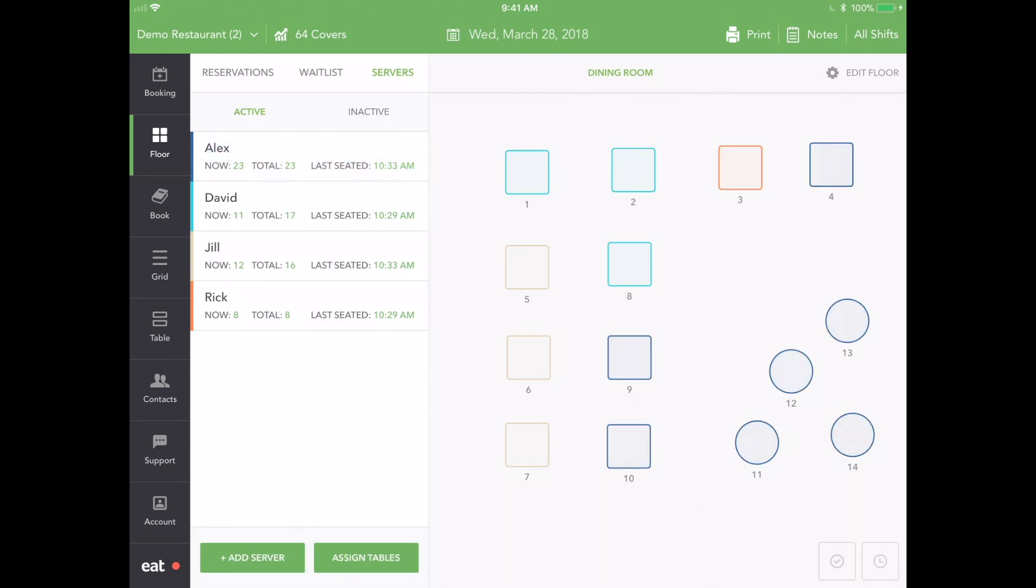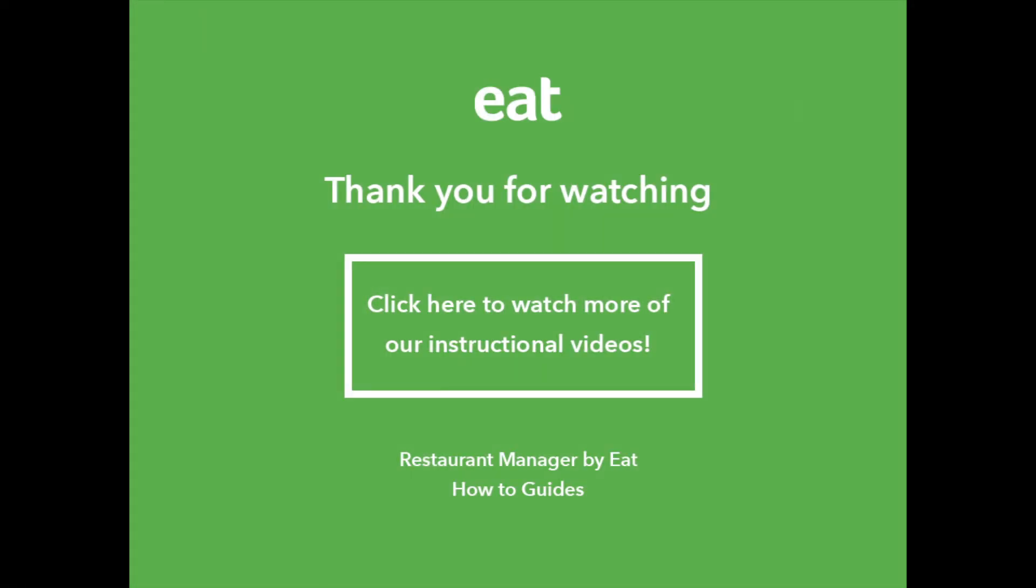You've now learned how to use Restaurant Manager by Eat to assign and manage tables at your restaurant using the Server Management tool. Want to learn more? Check out our other videos.